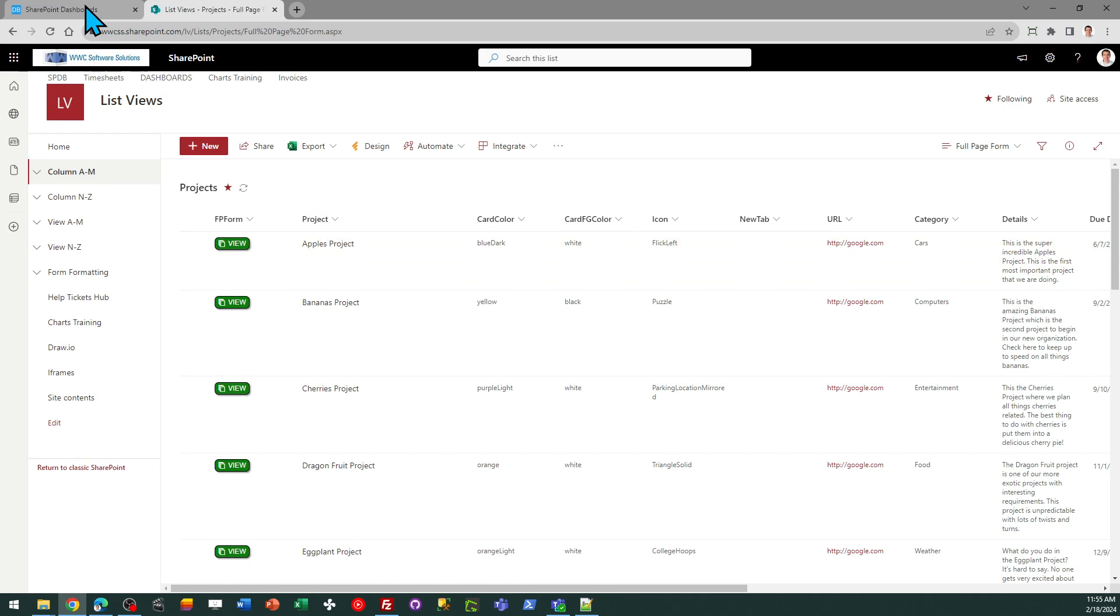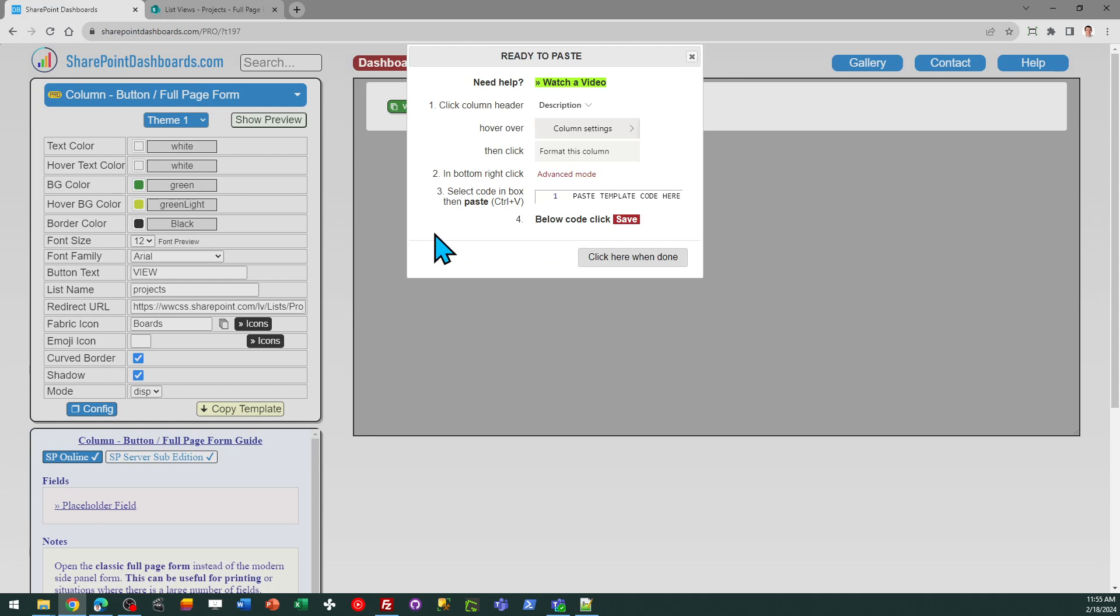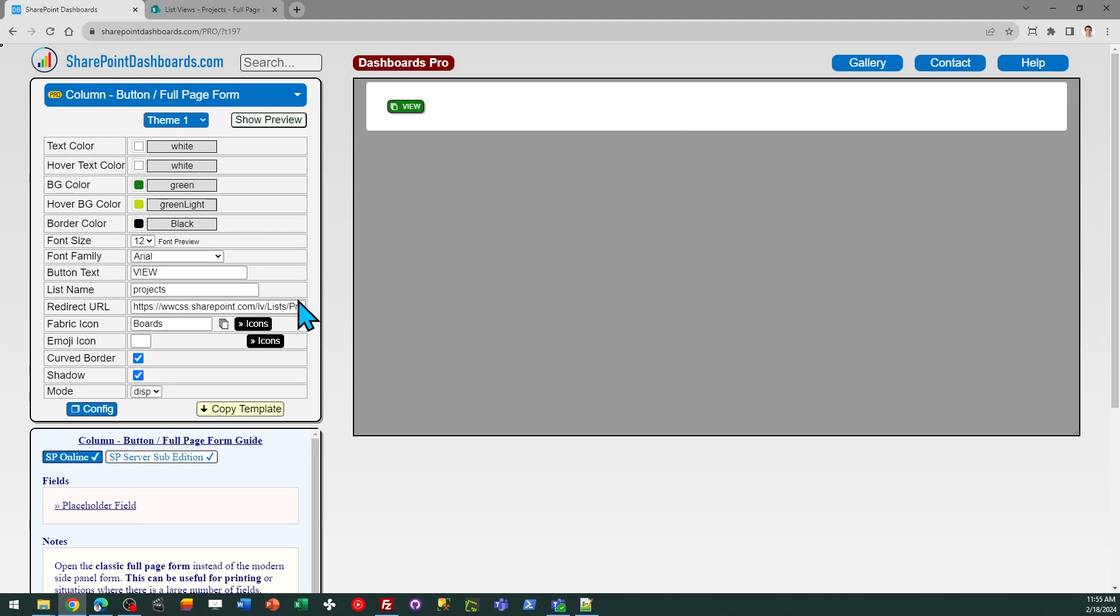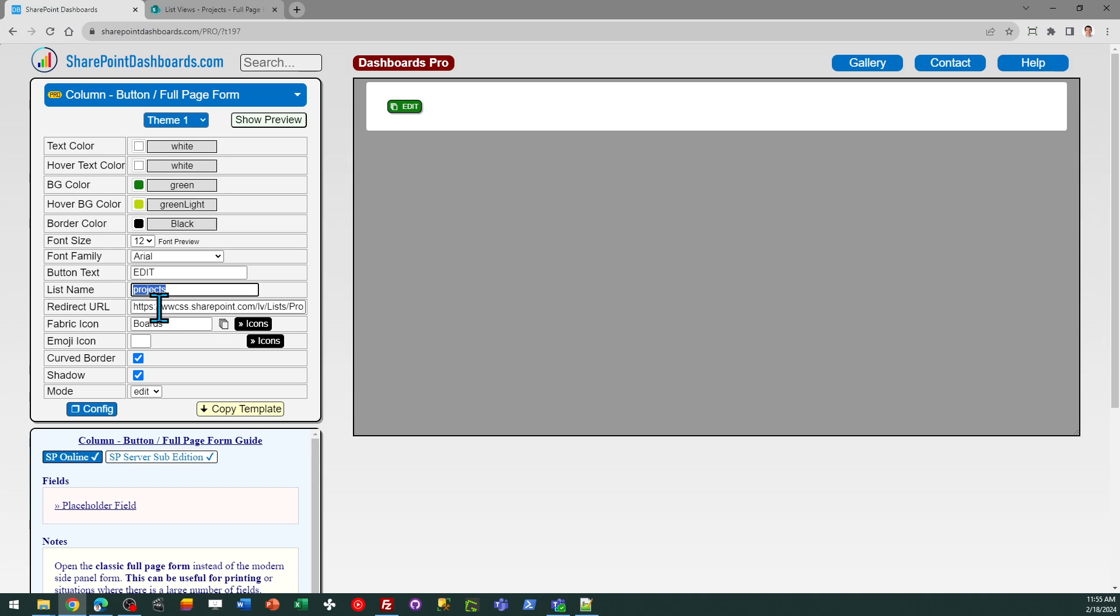I can, of course, also alternatively have it go directly to the edit form. I may like this edit form in certain situations better than that side panel edit form. So just change your mode to edit. Naturally, you want to change your text. So if I'm going to use the edit form, make sure you put edit for the button text or something similar.